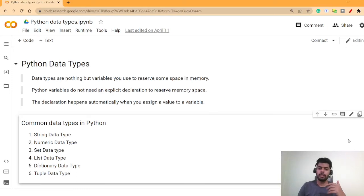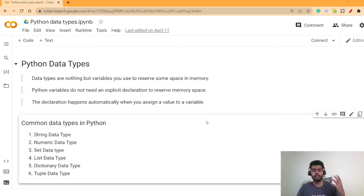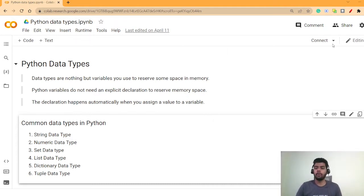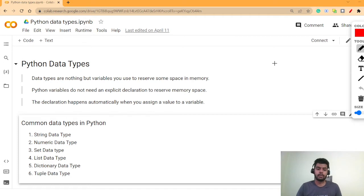Hi guys, welcome to this video. In the last video we discussed a lot of things about the basics of Python, and in this second tutorial of Python for data science and machine learning, I'm going to talk about Python data types.